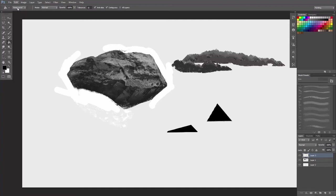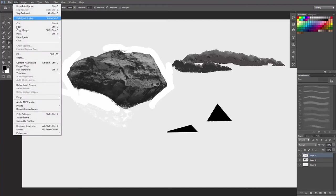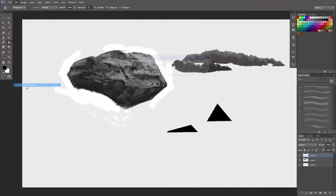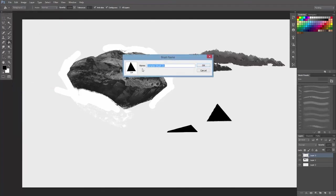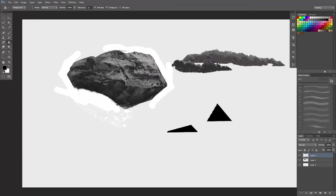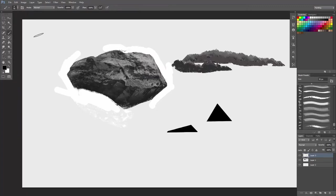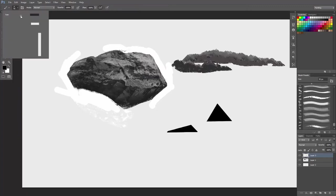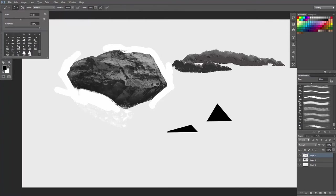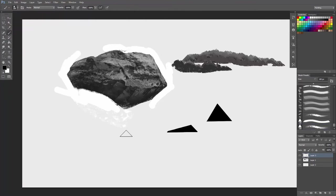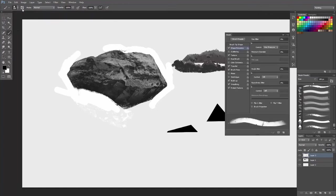And while still selected, go to Edit, Define Brush Preset, and name it whatever you like. Once you have the brush, you will find it. This is mine.